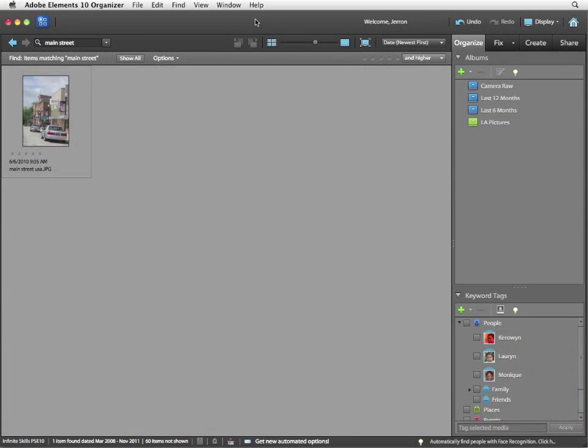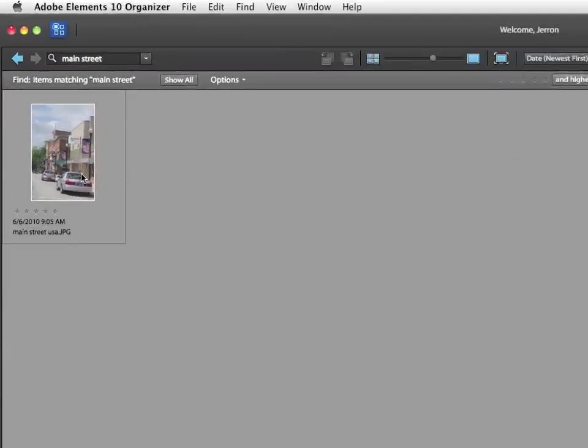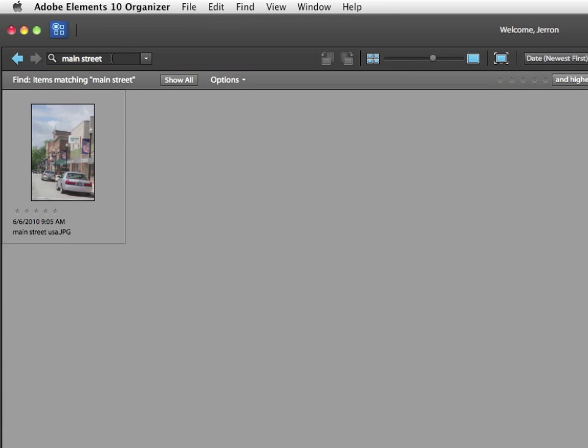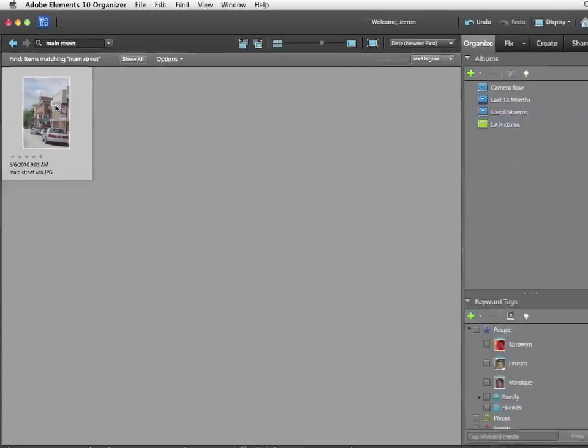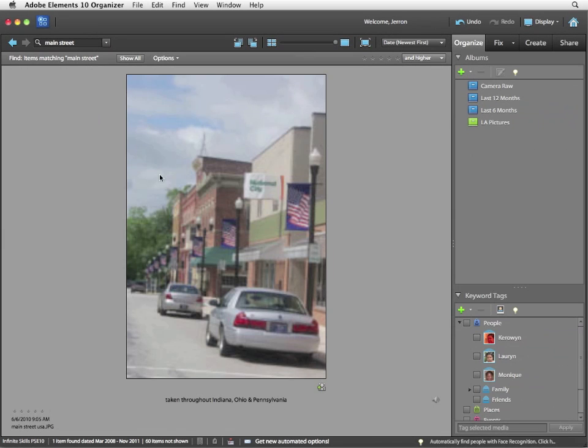For this lesson, I'm going to be working with the Main Street USA JPEG image. I've simply typed in Main Street into the search field at the top of the organizer. And this is the image I want to work with.